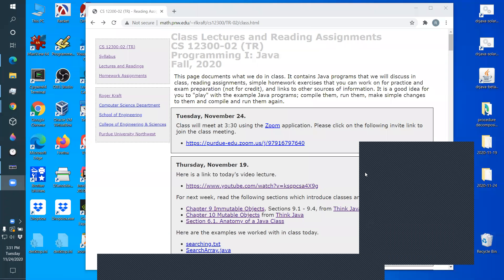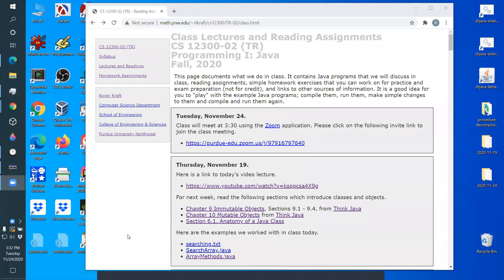Hello, you should see the desktop now and you should hear me. Okay, great. Let me pop up a couple more windows.